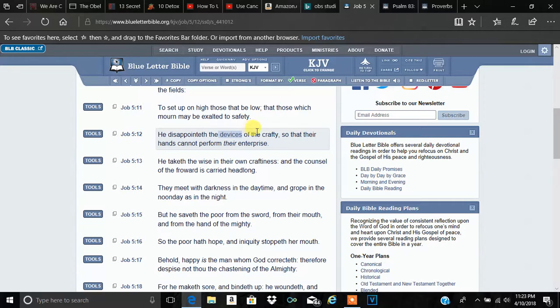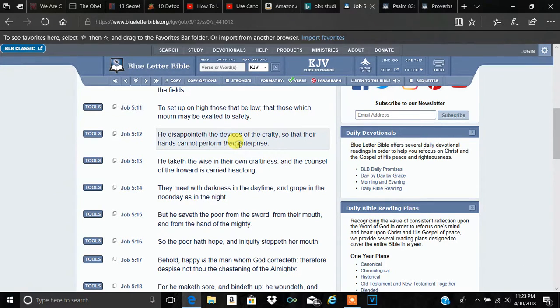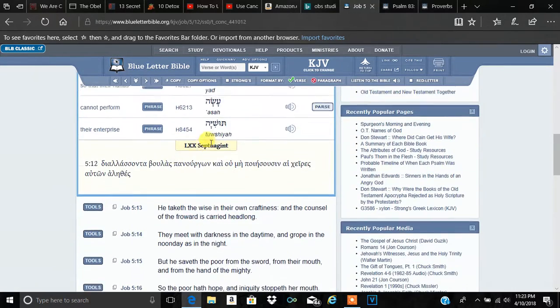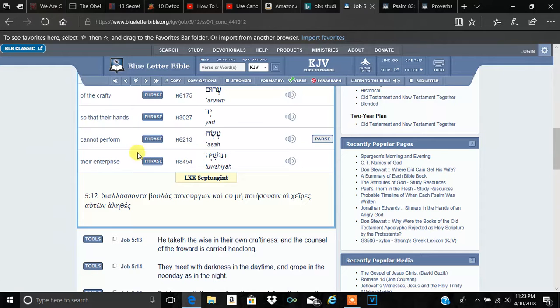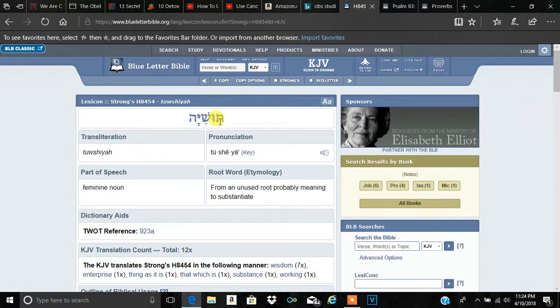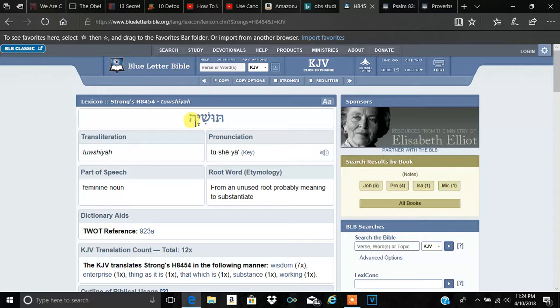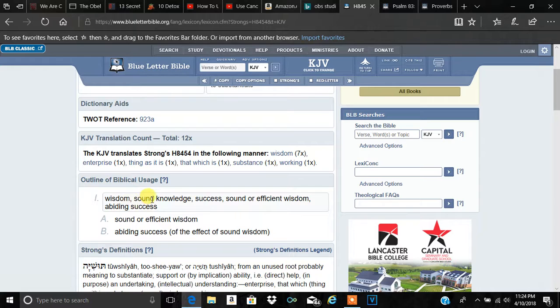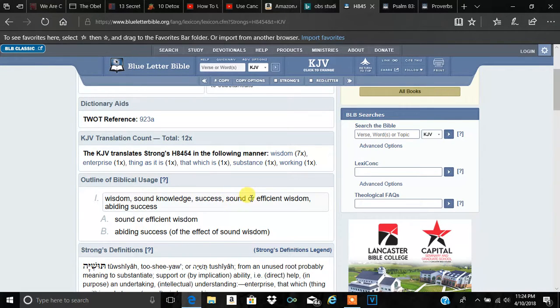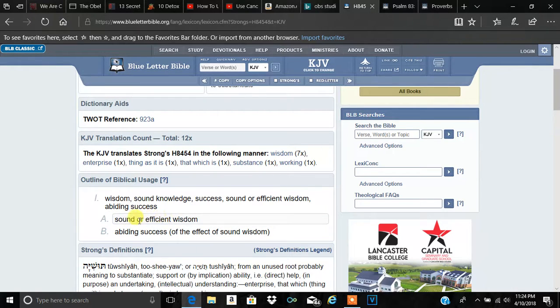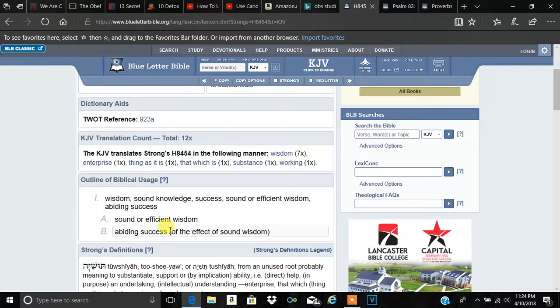He says he disappointed the devices of the crafty so that their hands cannot perform their enterprise. So, this is the word I want to look into. If we go to the word enterprise, H-8454. The Hebrew word here is thawashya. It means wisdom, sound, knowledge, success. Sound or efficient wisdom, abiding success.